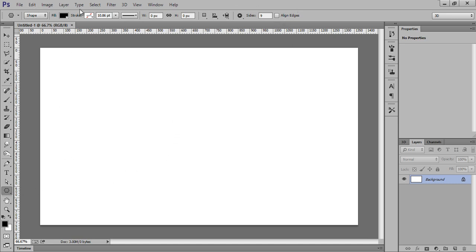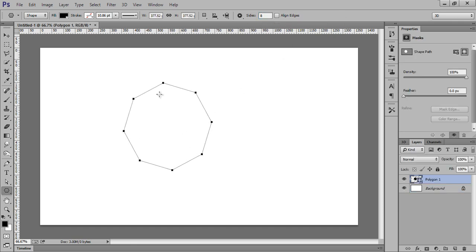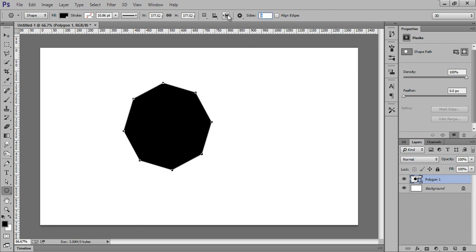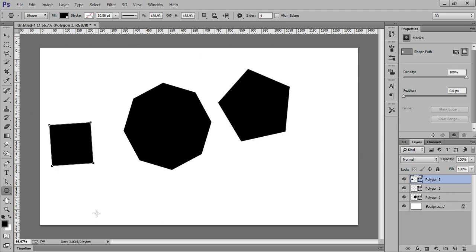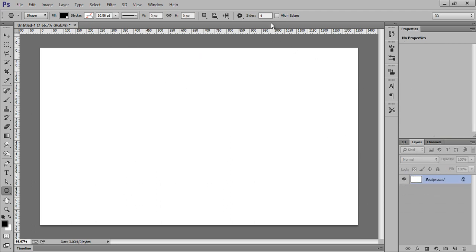When you click on the polygon tool, we have this active option. Now we have the sides setting — if we want 8 sides, we will get an 8-sided polygon. Suppose this time I want only 5, then you will get 5. If we want 4 sides we get 4, and I want 3 sides this time.